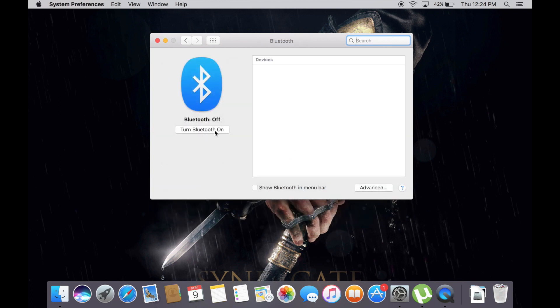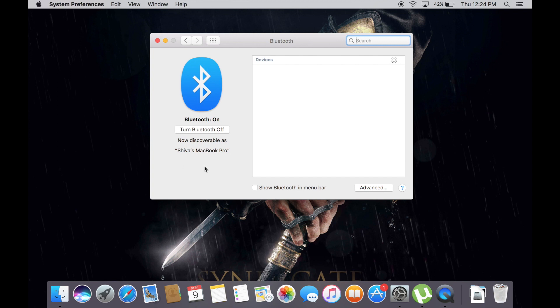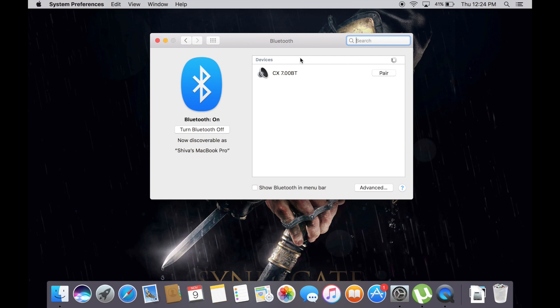Turn Bluetooth on and you'll have to wait for a few seconds. As you can see, the MacBook is searching for the device. So finally, our Bluetooth headset has been detected. So now all you need to do is tap on Pair.